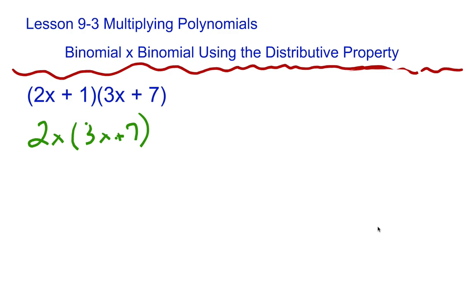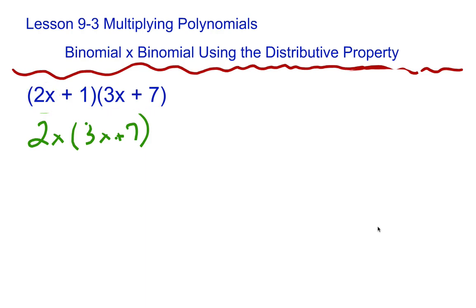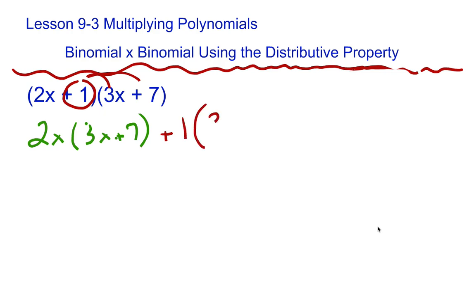We multiply the first part of our factor by everything inside the second binomial. Then we take the second part of our first binomial, the plus 1, and multiply it by everything inside the parentheses also, giving us plus 1 times (3x plus 7).